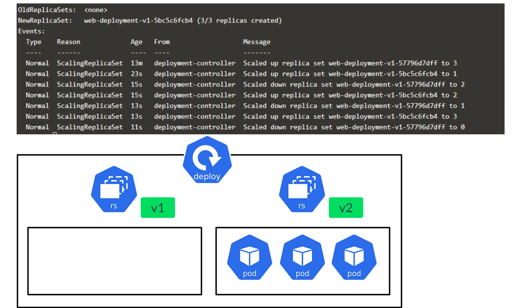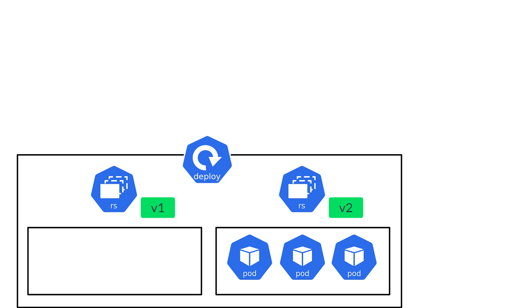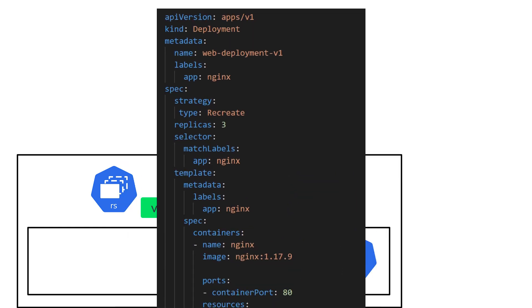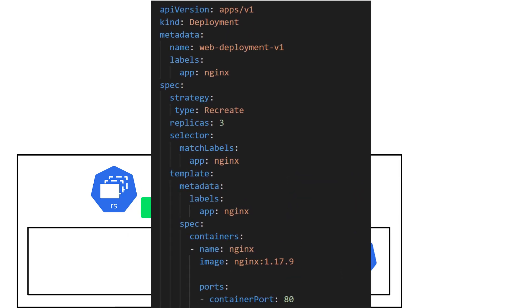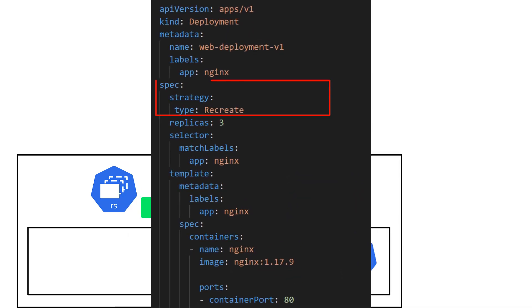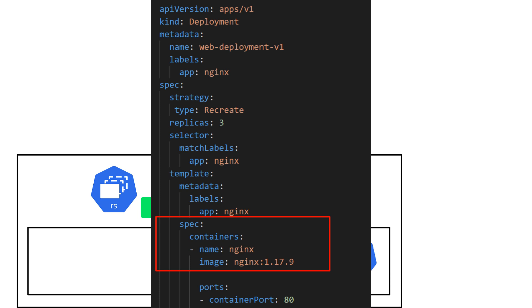Now we looked at upgrading from version 1 to version 2 in the previous example. Let's also talk about how we would go about upgrading your web app from version 2 to version 3. But this time to fix the security vulnerability. So we will leverage the recreate deployment strategy type. We make the changes in the deployment manifest file. And then update the image to the latest version and apply the changes.